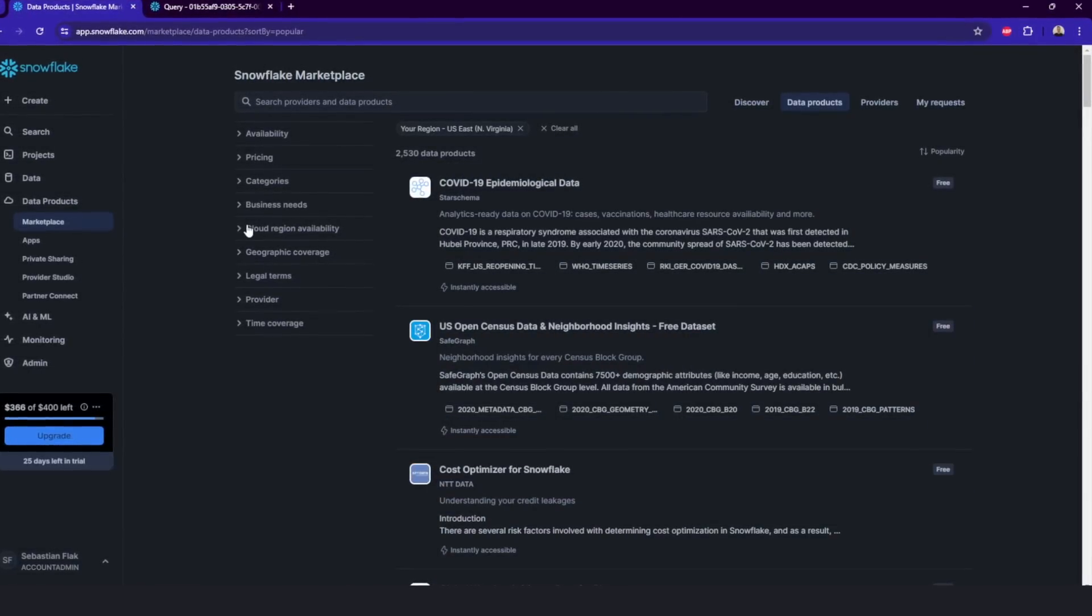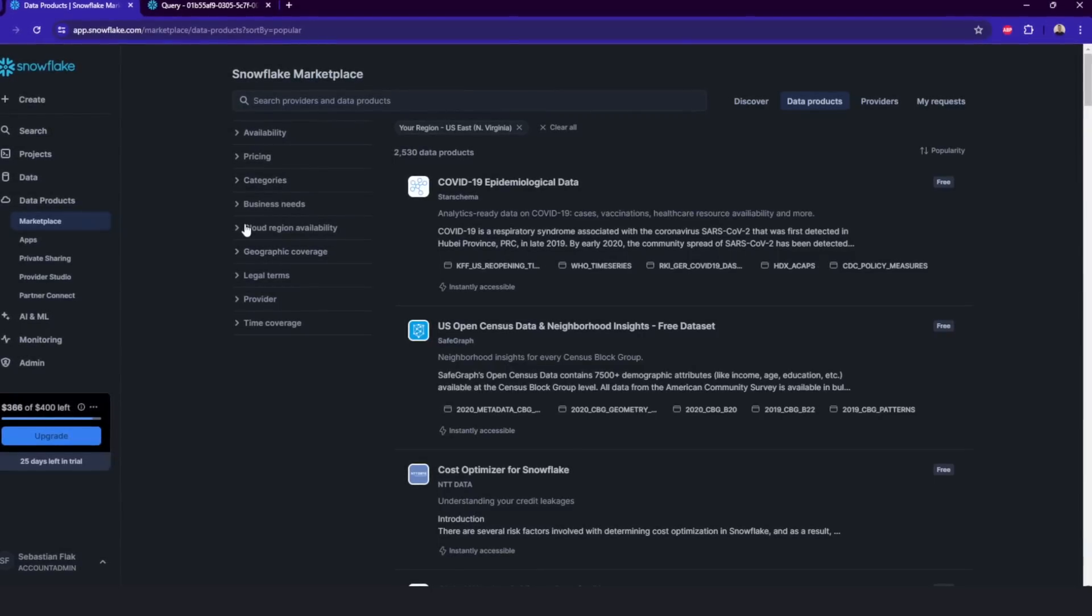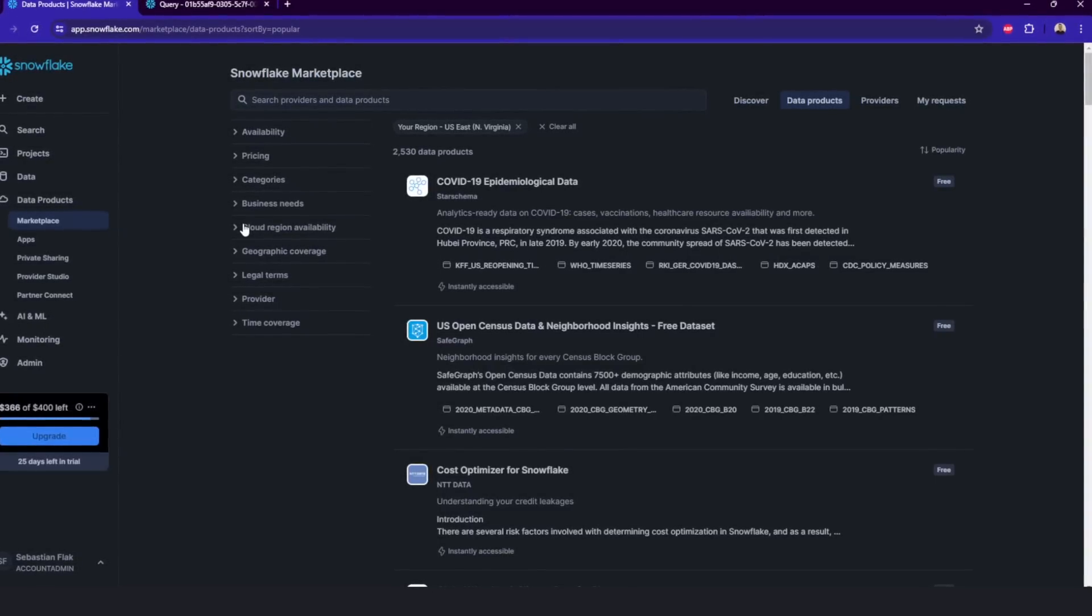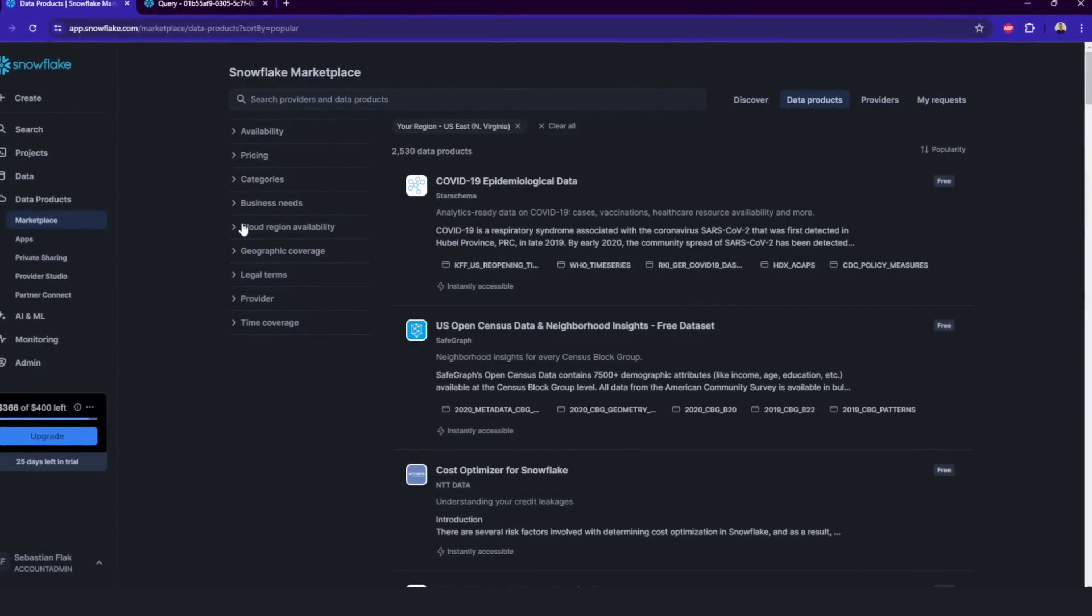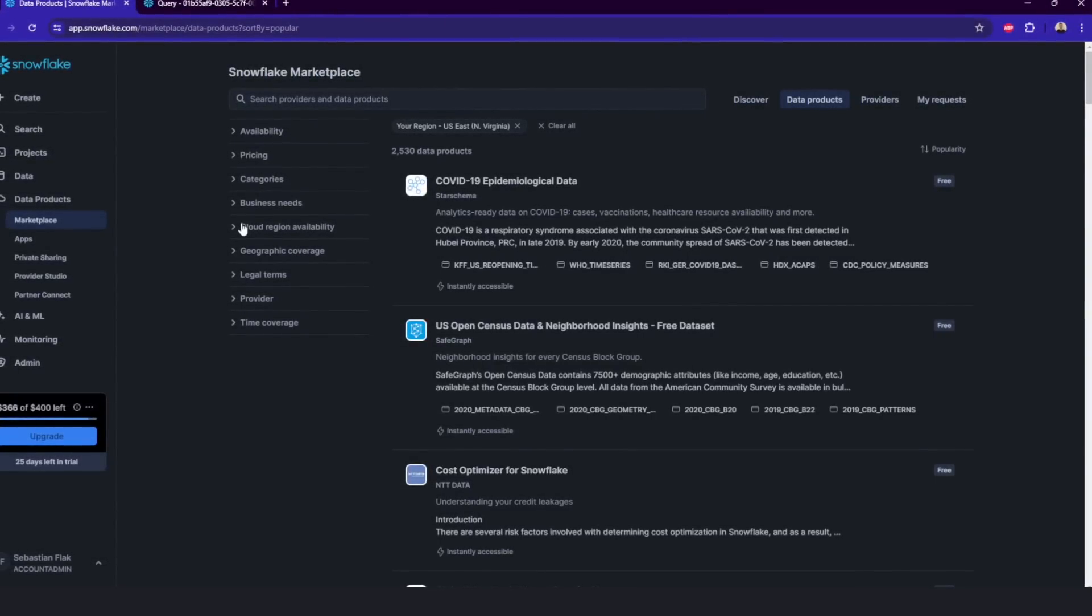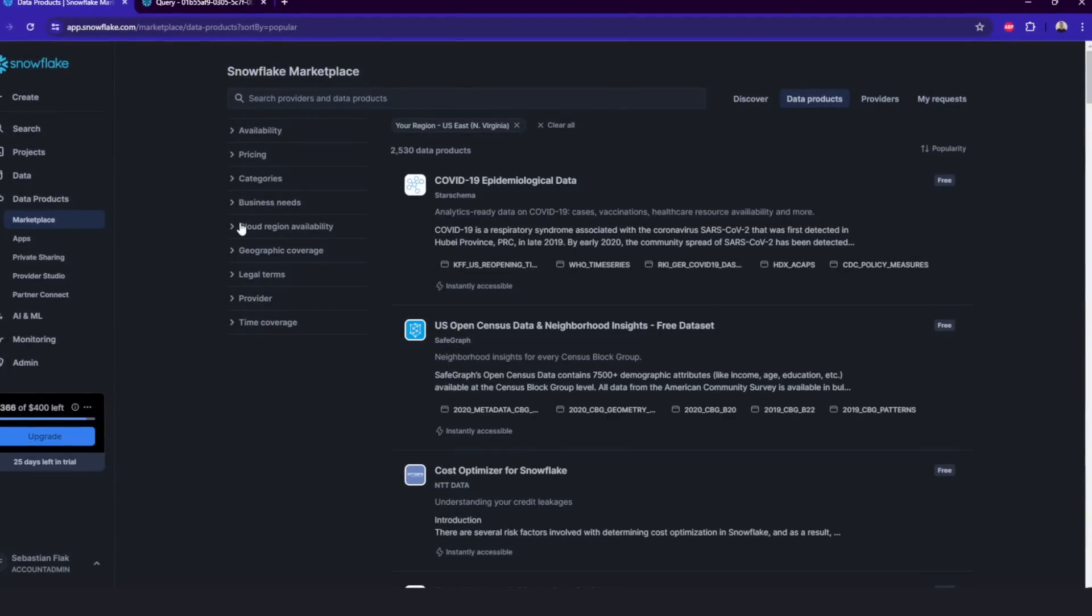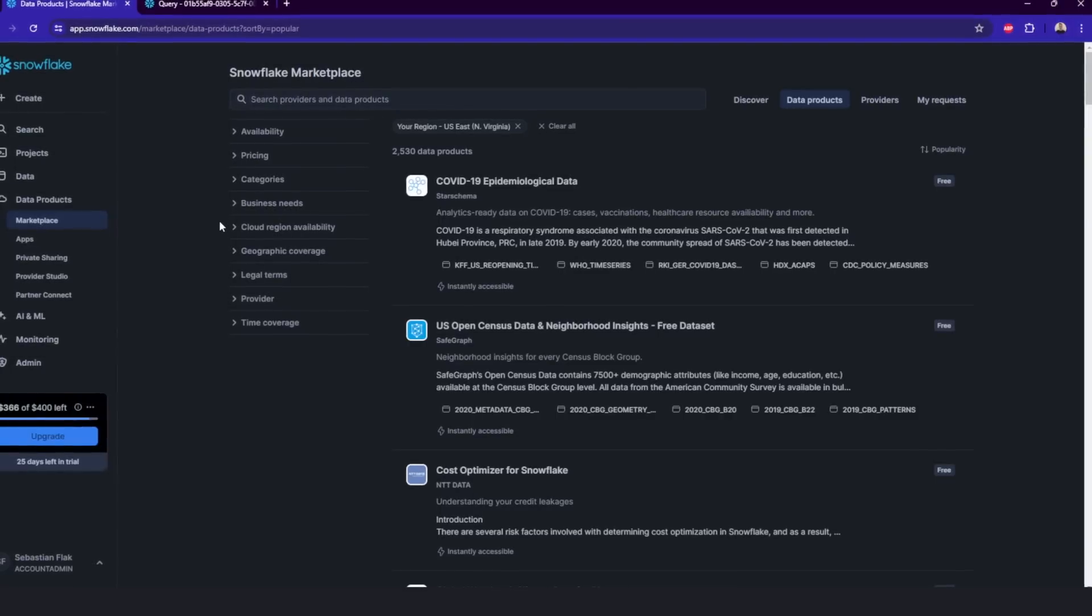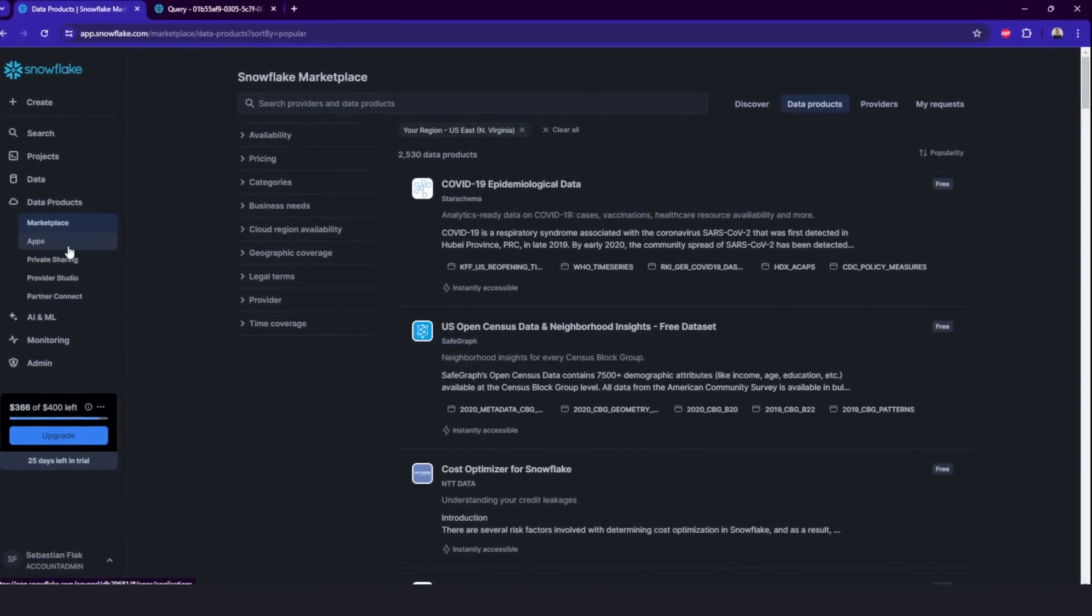So if you are looking to understand your credit leakages, and if Snowflake costs you too much, you can also install this native application into your account, which most of them are totally for free. And it will analyze which settings you can improve to optimize the cost. This is really cool.